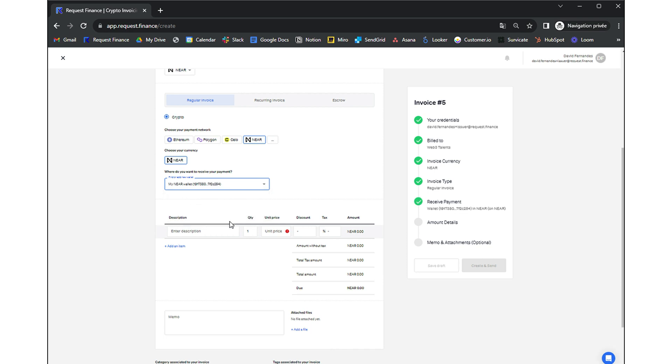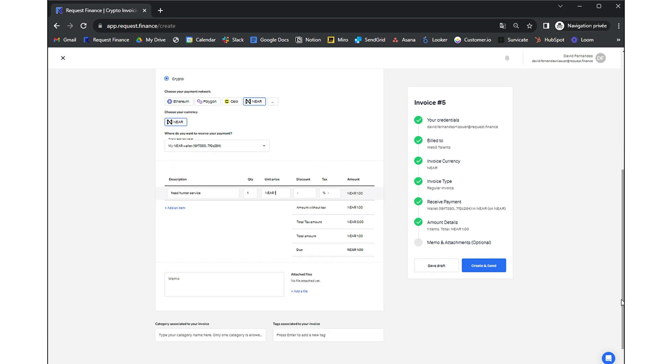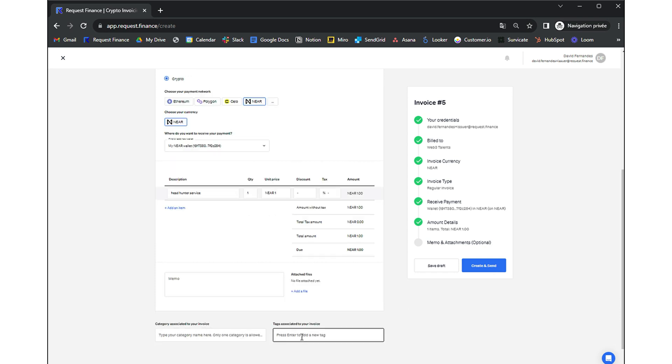List the services and their corresponding prices that you wish to receive payment for. Then you can attach a document, add a category or a tag for accounting purposes.